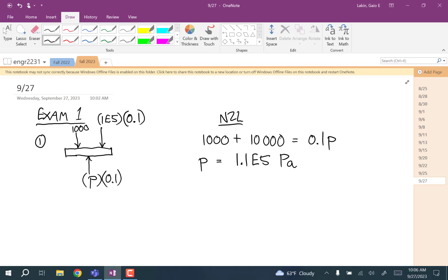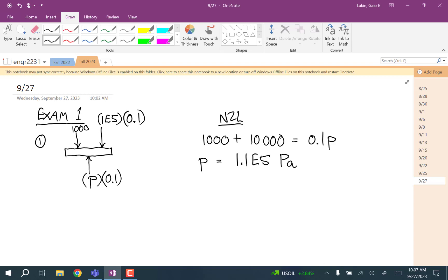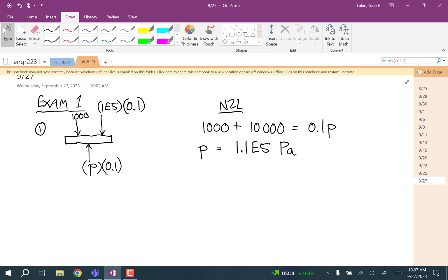That's only necessarily true if this happens as a quasi-equilibrium process — basically assuming the process happens slowly so that at every instant it's reasonable to treat it as in equilibrium. Now that we have the pressure, that's part A. For part B, what's the work of the gas?